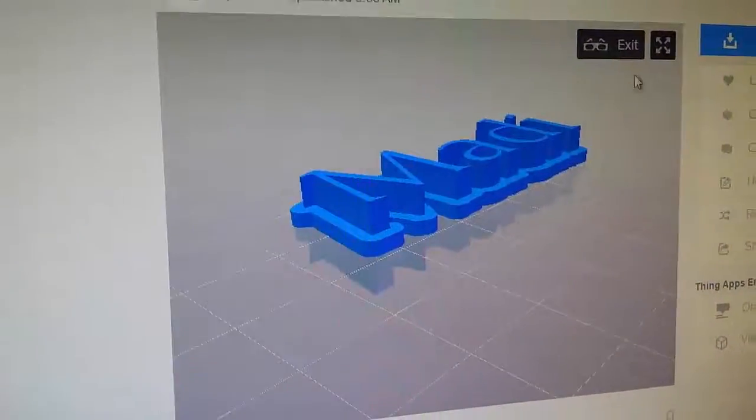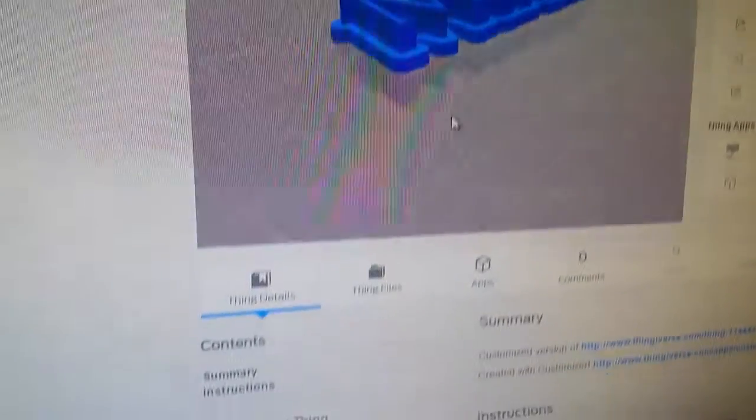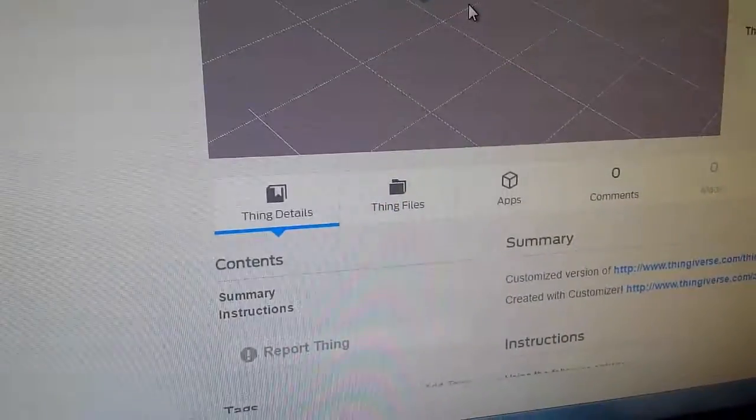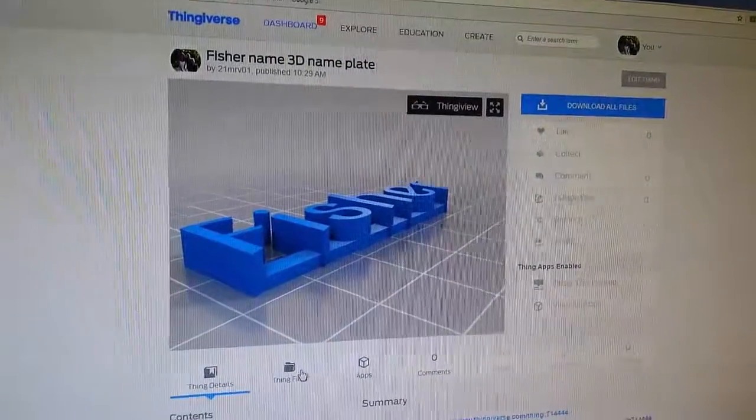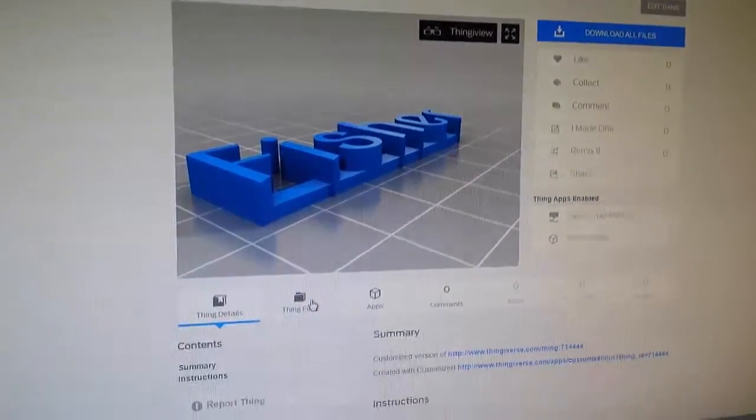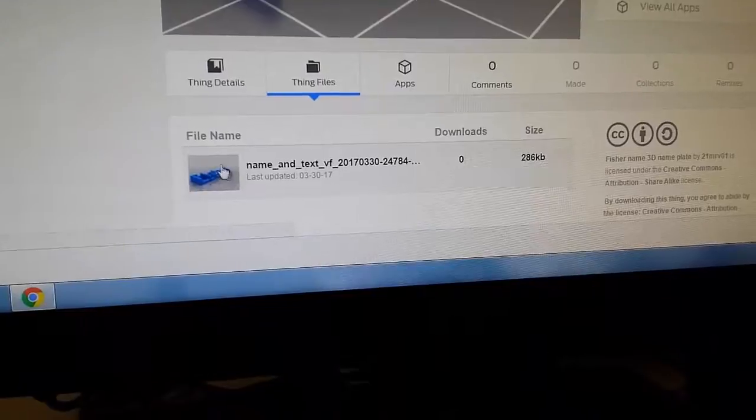And then once you're done. And then if Mr. Harmon approves, you can download it.